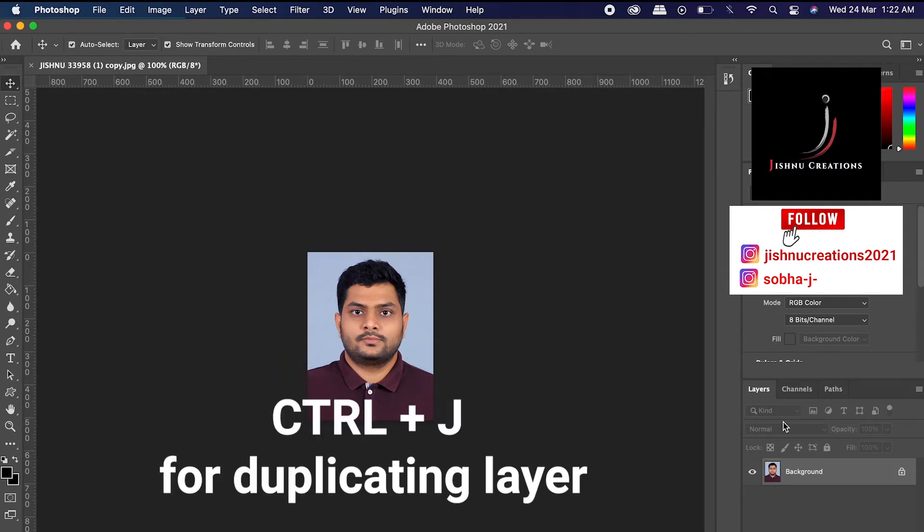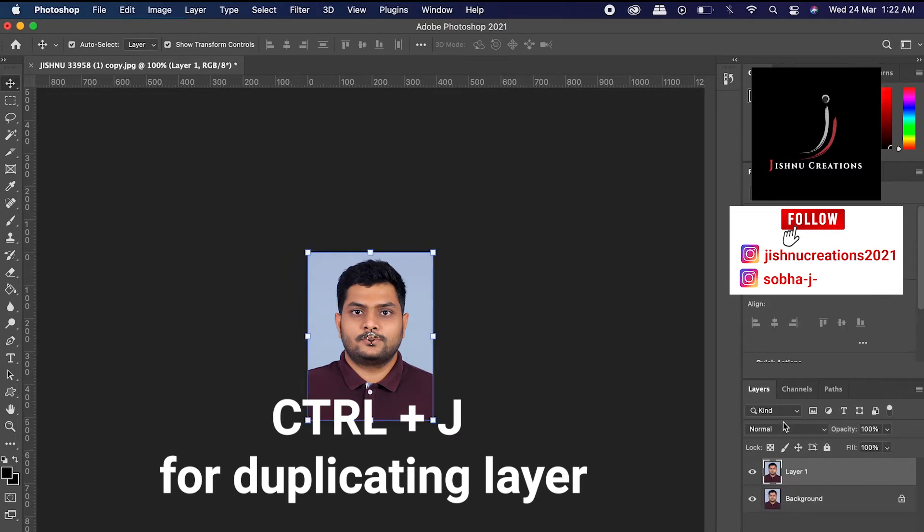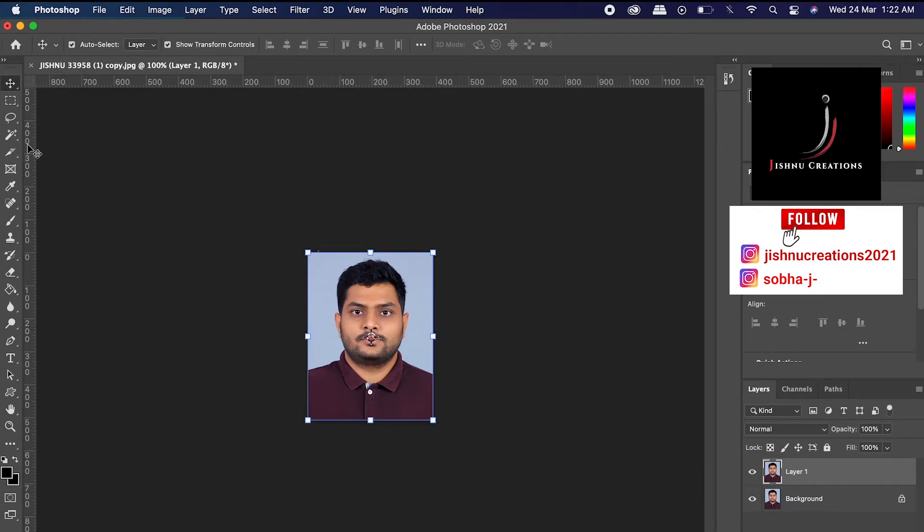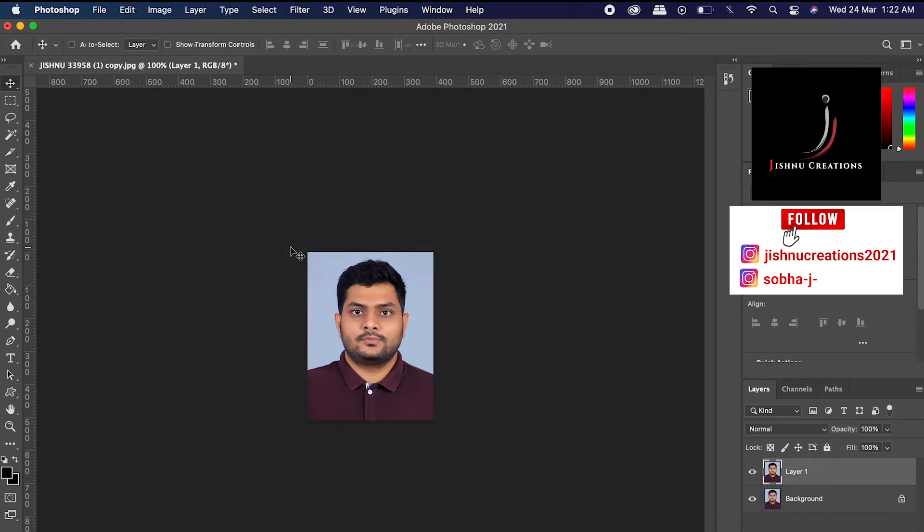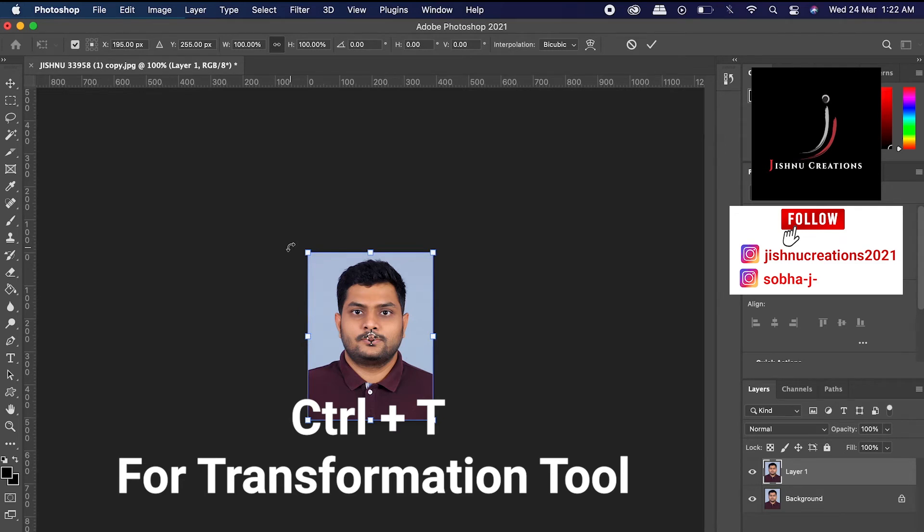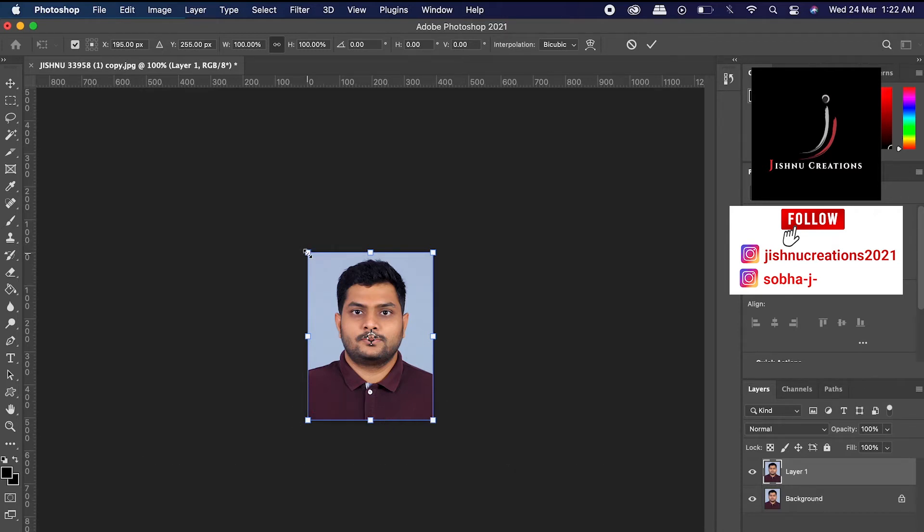See here, you can see the transformation tool appeared here already. Either you can click Ctrl plus T for transformation tool. So here we are going to decrease the size of this image.